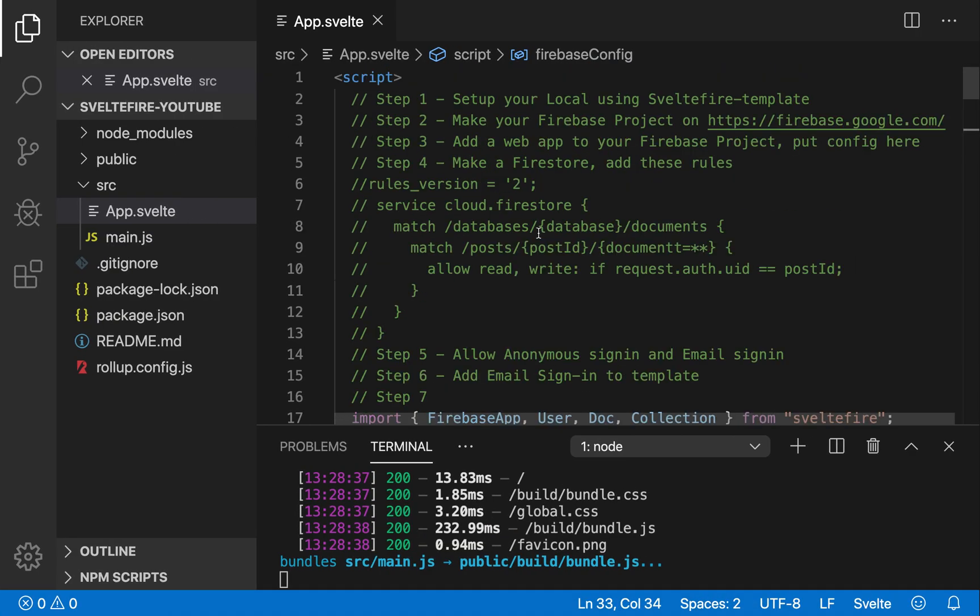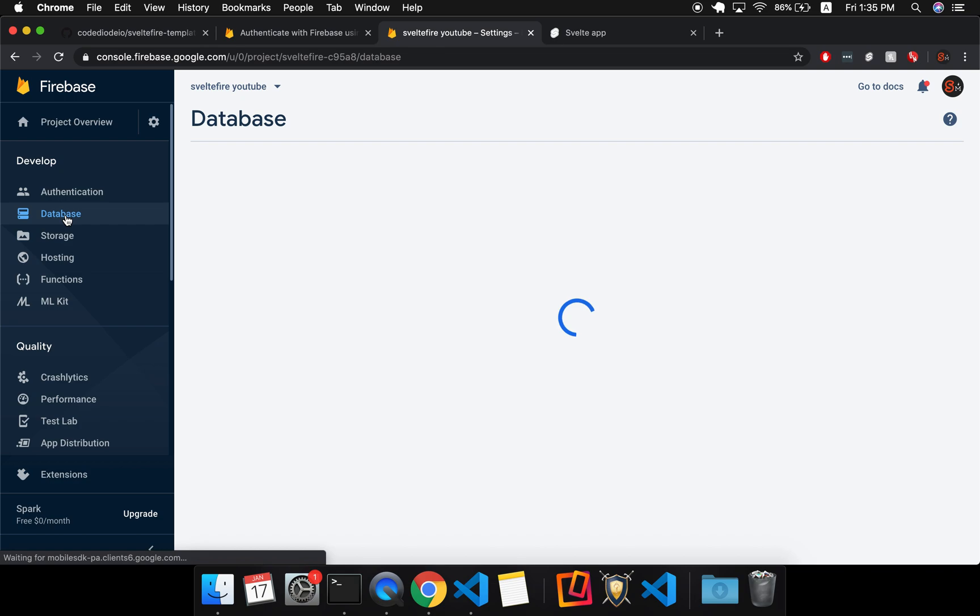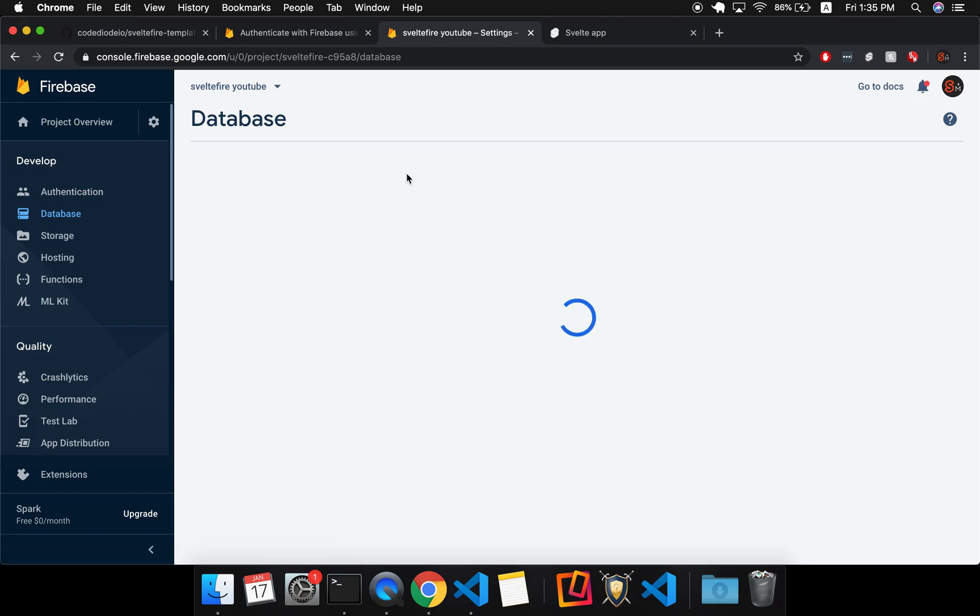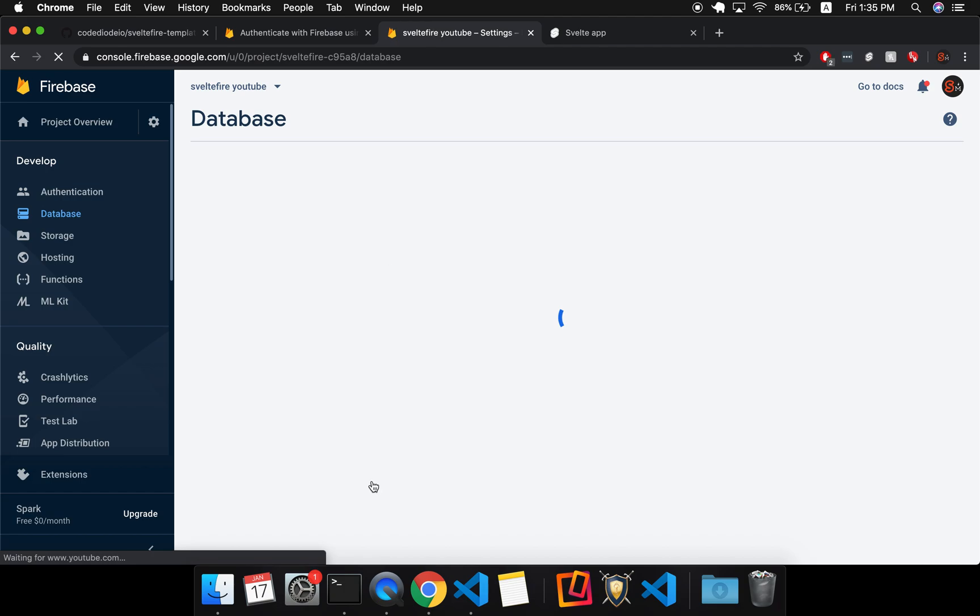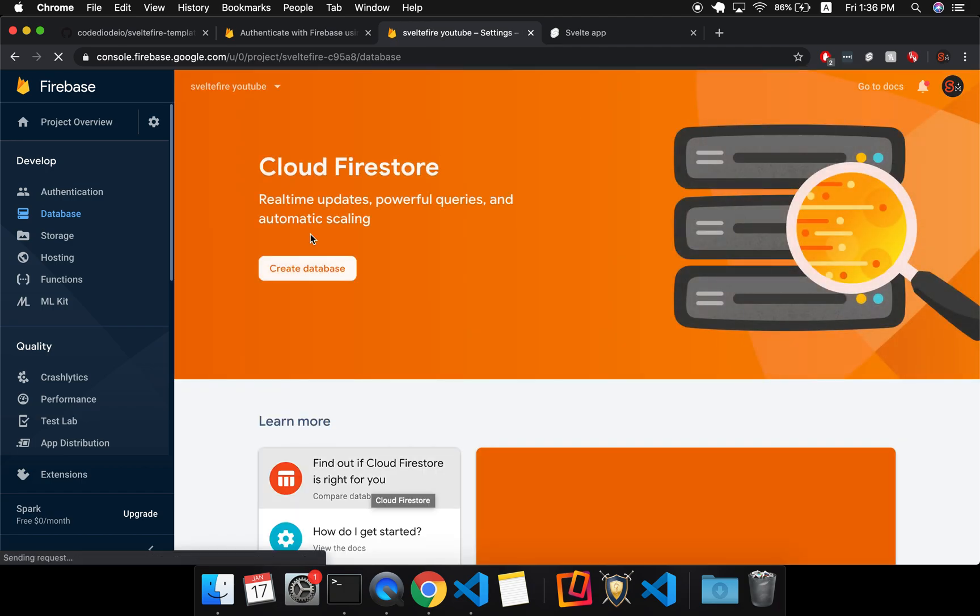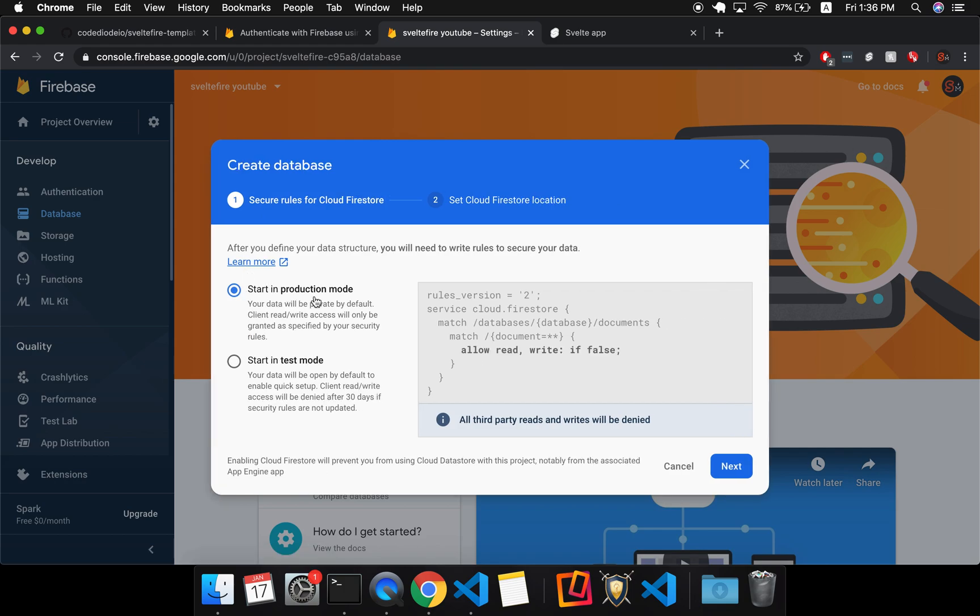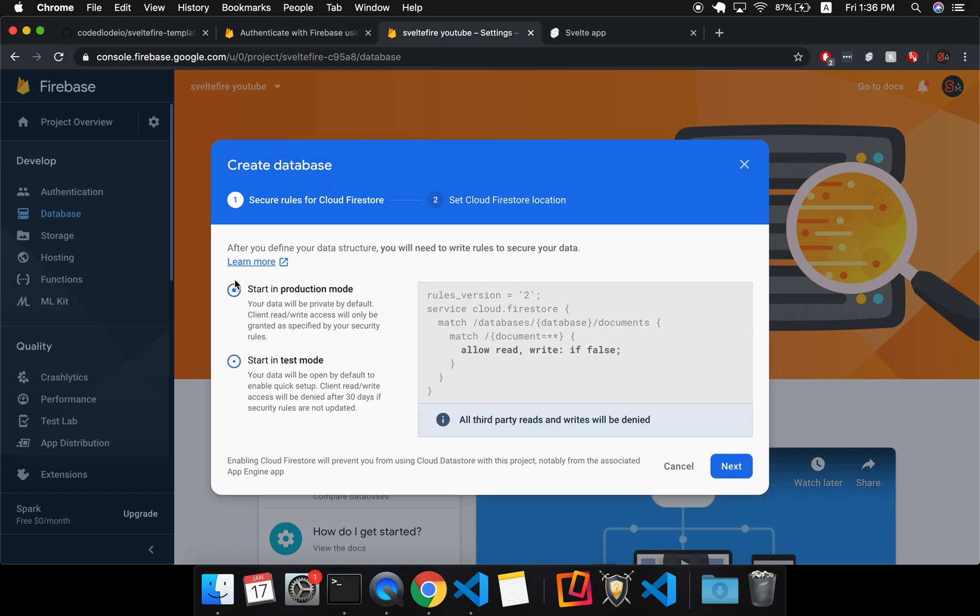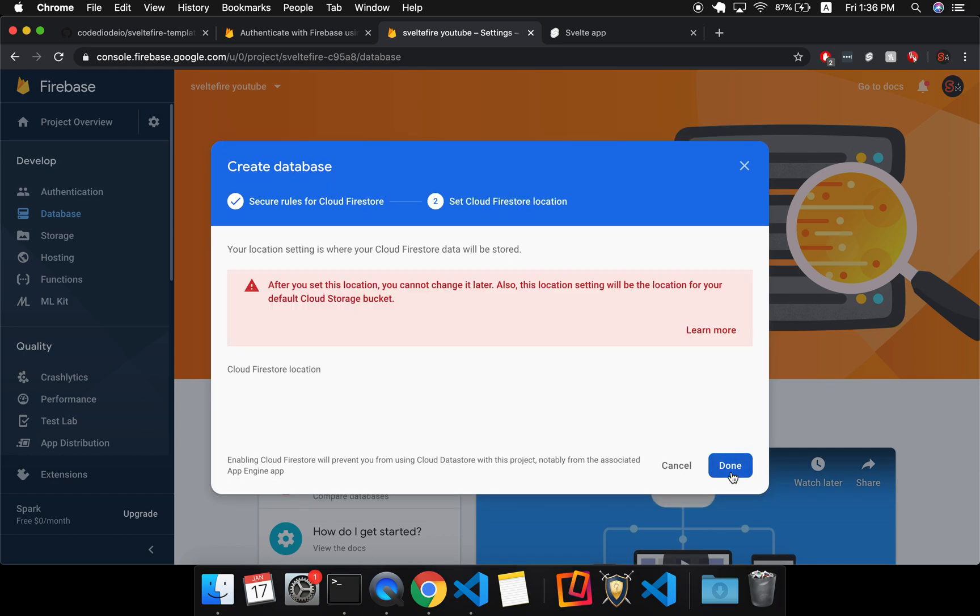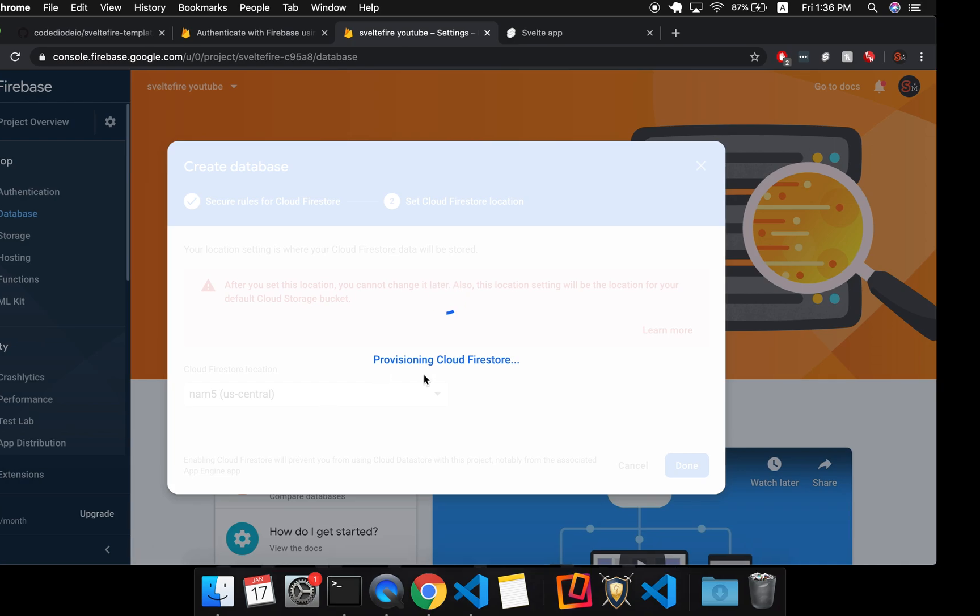Now the next step is to make a Firestore. So come to database. And this will take a bit to set up as well. Okay, and then create database. And we're going to start in production mode. So you can start in test mode or you can start in production mode, but let's just make sure we're using good practices from the beginning. Choose wherever you want. I guess preferably choose the same time zone that you are in. That's probably easiest. But it's something that you cannot change.